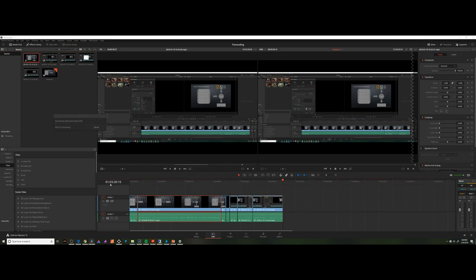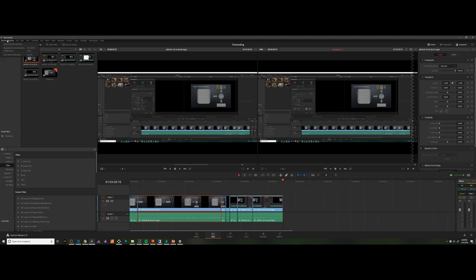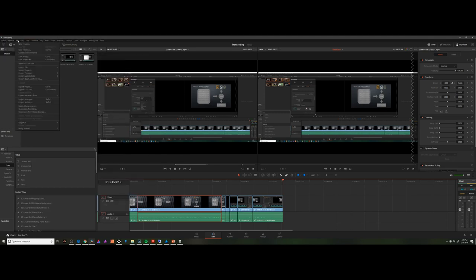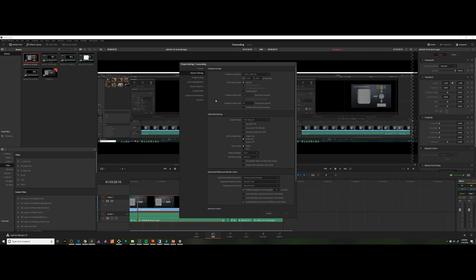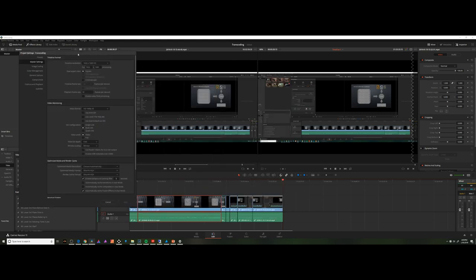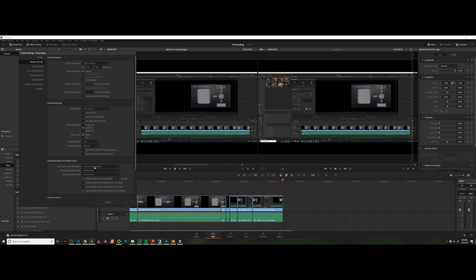What this does is effectively transcode, and you say, well, that's great. Where do all the options go? In fact, the options exist right inside of your project settings. If you hit your project settings in your file menu, and you choose Master Settings, you'll see here Optimized Media and Render Cache. This talks about what it would transcode to should you ask it to optimize media for you.